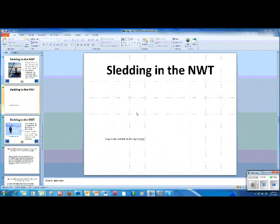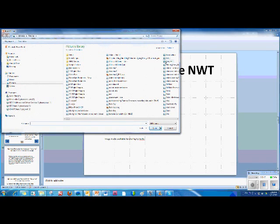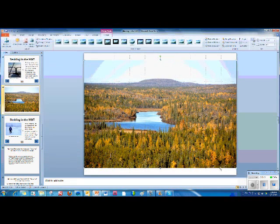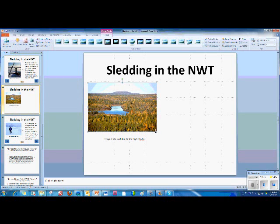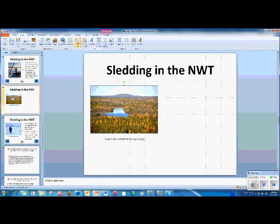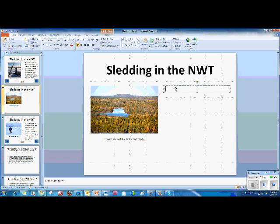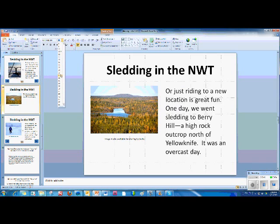What drives this digital story are the images and text. Let's insert an image, text, and some action buttons for a new slide. Start with Insert, Picture, Berryhill, Insert, drag to resize, and let's draw a box for text. First, Insert, Text Box, and I'll paste in some text that I have prepared ahead of time to save time. And make that text the same size as the other slides.